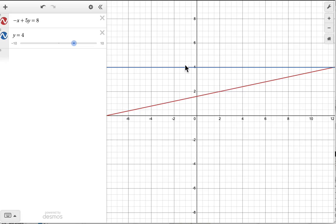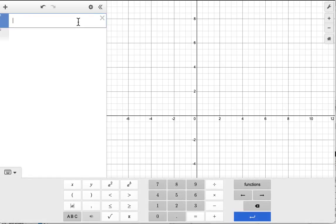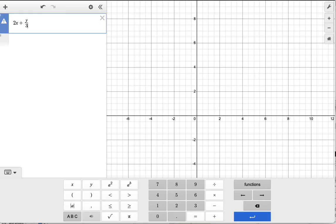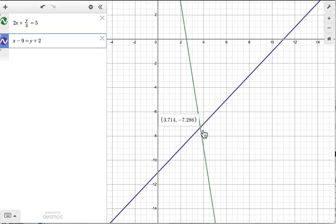For a standard two-equation system, enter both equations in Desmos — for example, 2x + y/3 = 5 and x − 9 = y + 2 — and zoom to find the intersection. The two lines cross at approximately (3.714, −7.286), giving you the solution. This graphical approach is perfectly fine for the SAT.